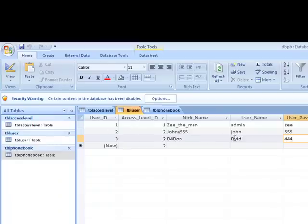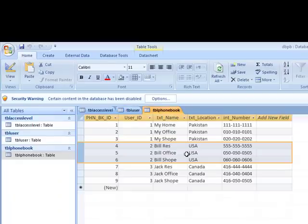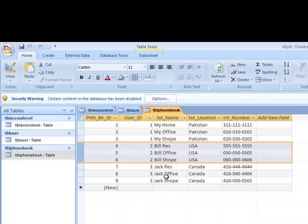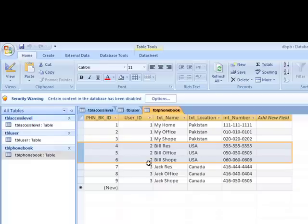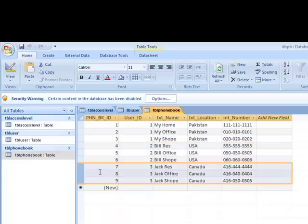I have another user which is user ID two, Mr. John or Johnny five, whatever, from USA. He put some contacts like bill residence, bill office, bill shop with phone numbers.